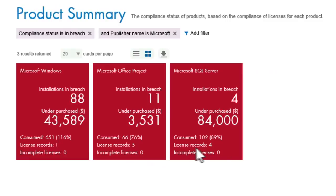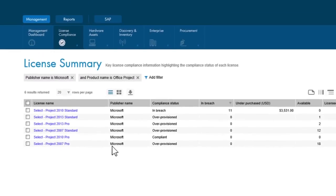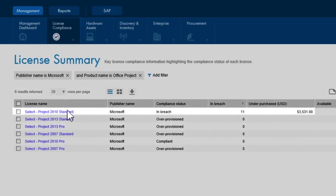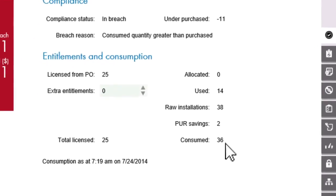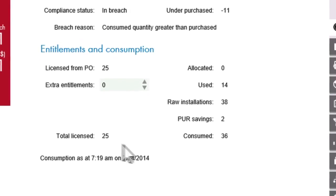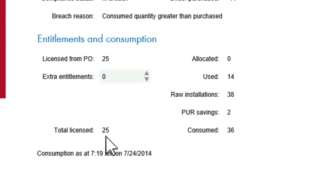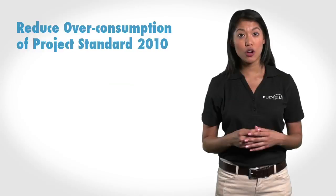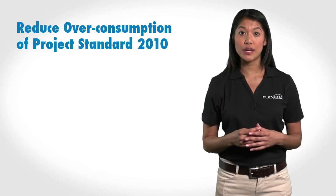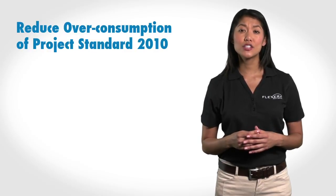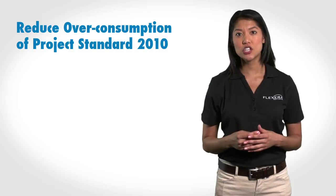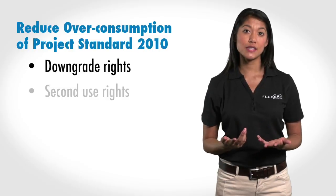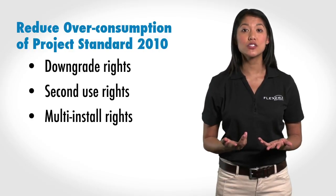In this grid view of all your current licenses for Microsoft Project, you can see that your risk lies with Project Standard. The next screen shows that there are 38 installs of Project Standard, and only 25 licenses have been purchased. You may be able to reduce your overconsumption of Project Standard 2010 by applying products' use rights that are available to these licenses, such as downgrade rights, second use rights, and multi-install rights.